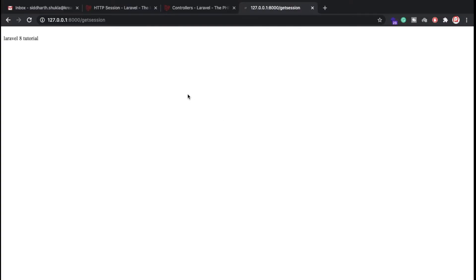Hi everyone, Sid here back again with another video. In this video we're going to discuss about Laravel 8 sessions — how we can set the session, how we can get the session, and also how to pass the session.